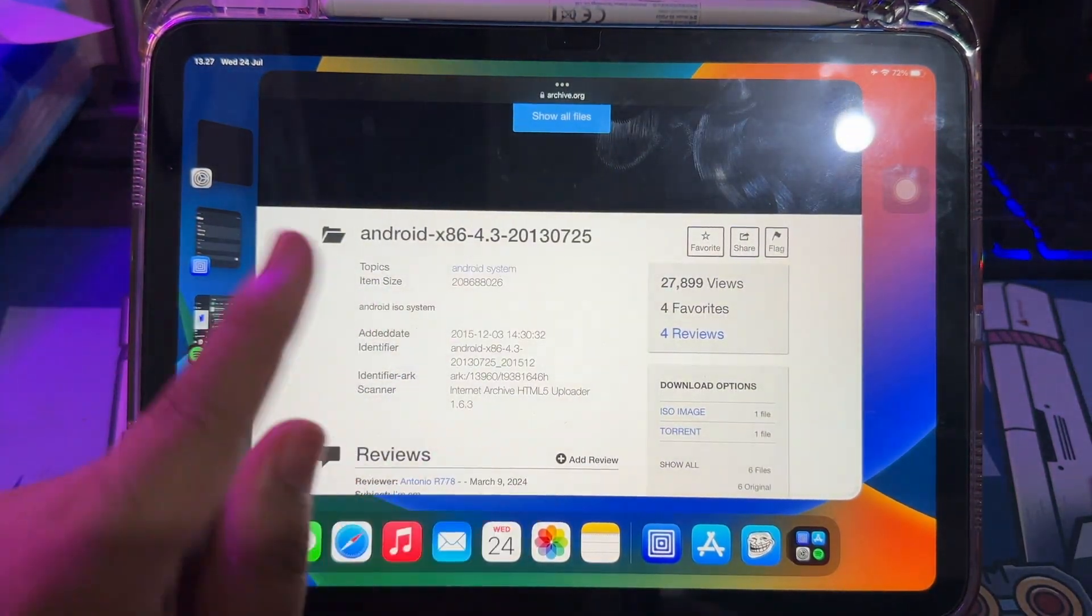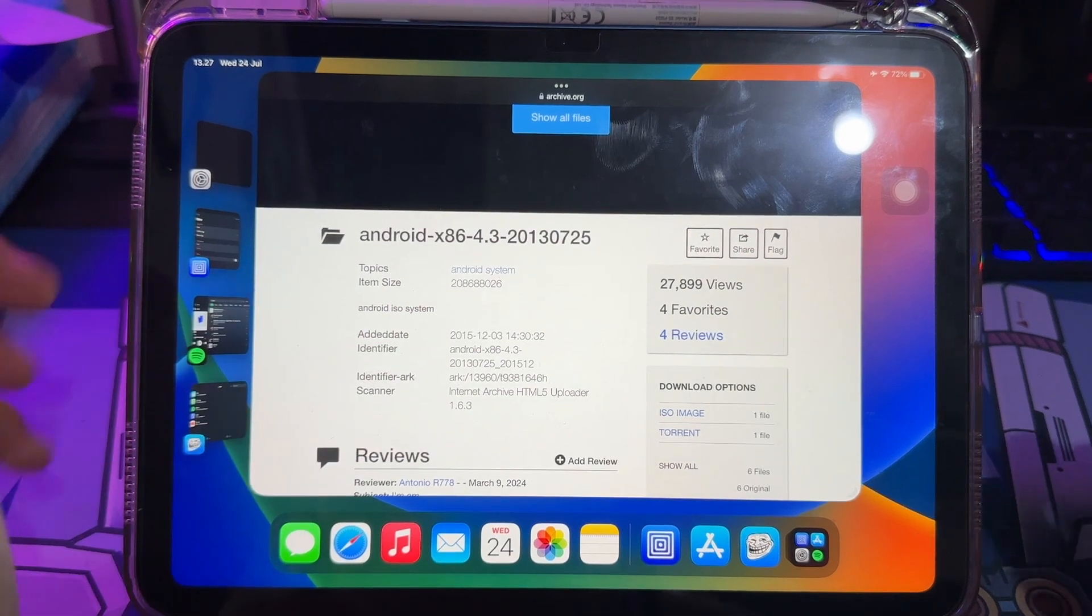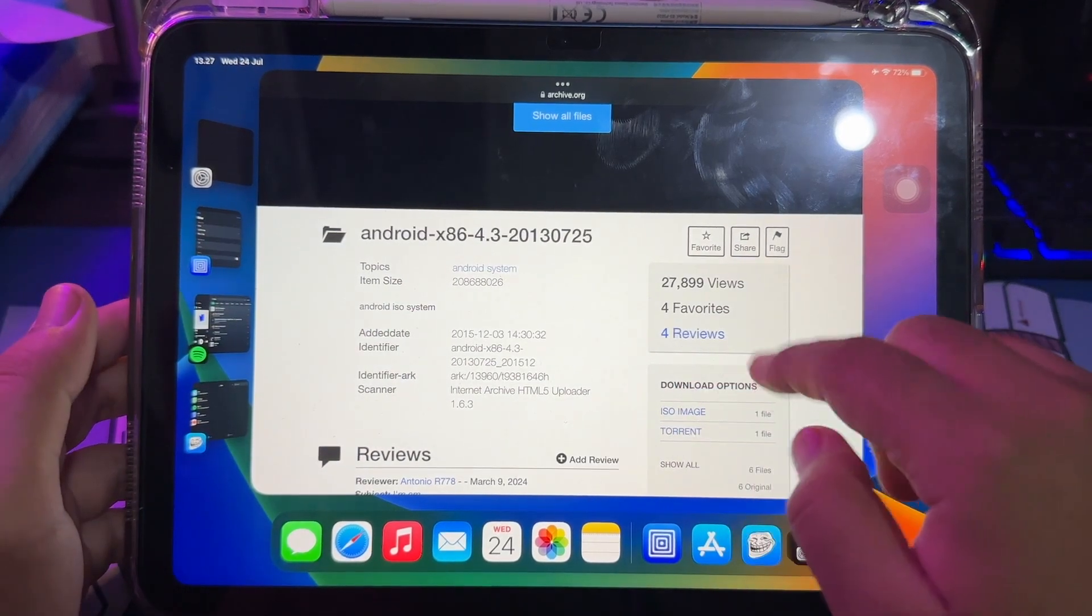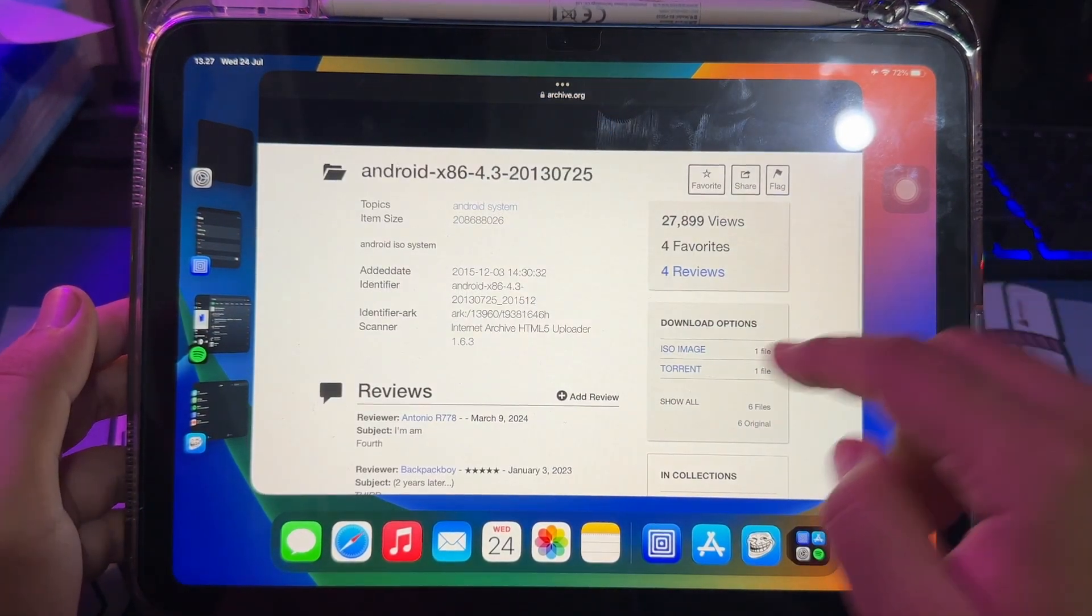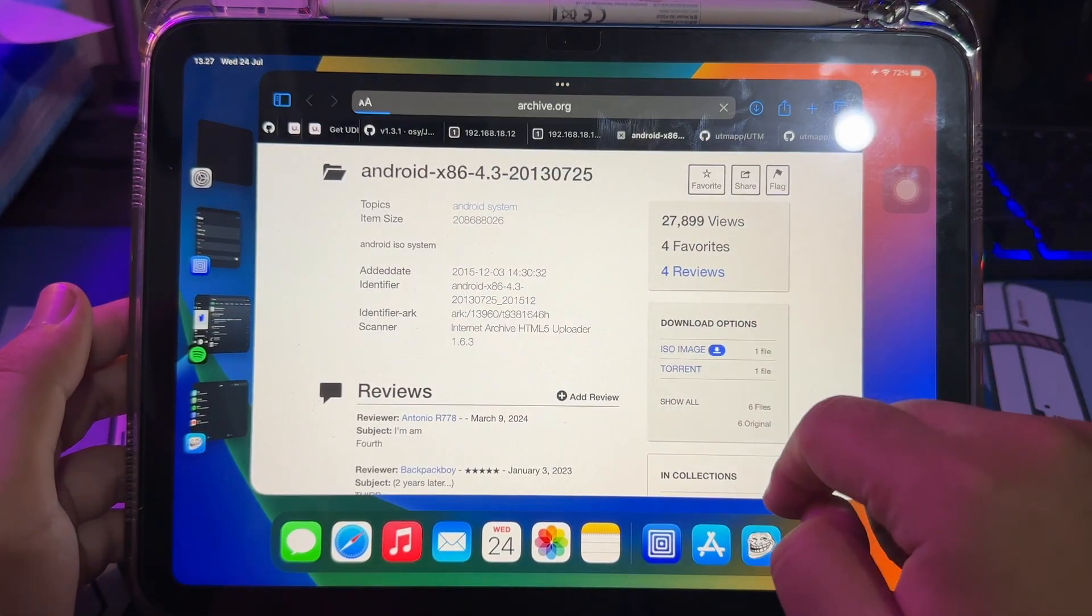On this video, I will try to download and install Android 4.3 on my iDevice.